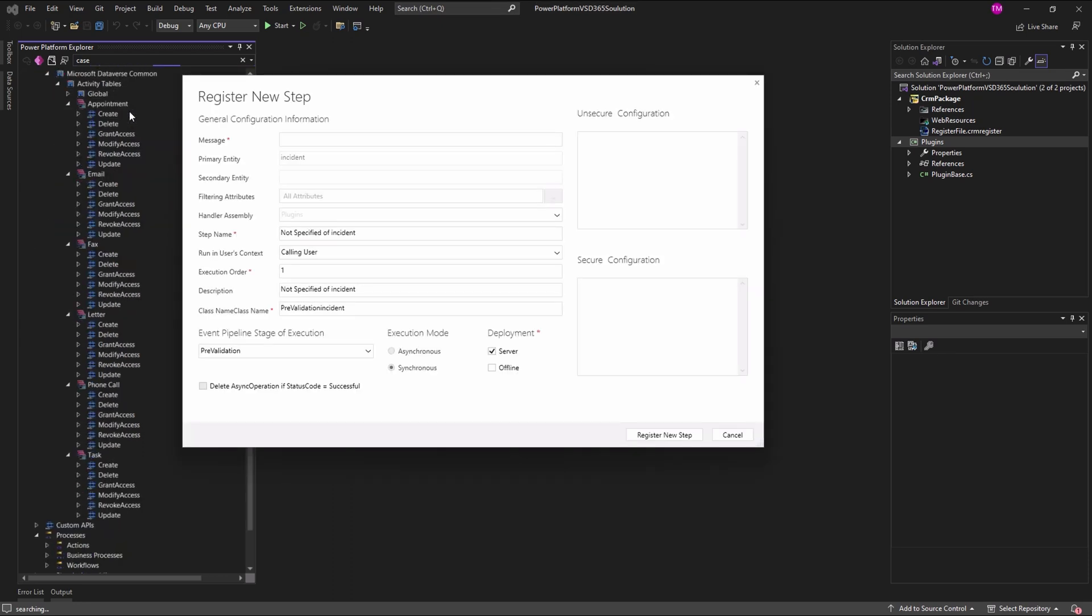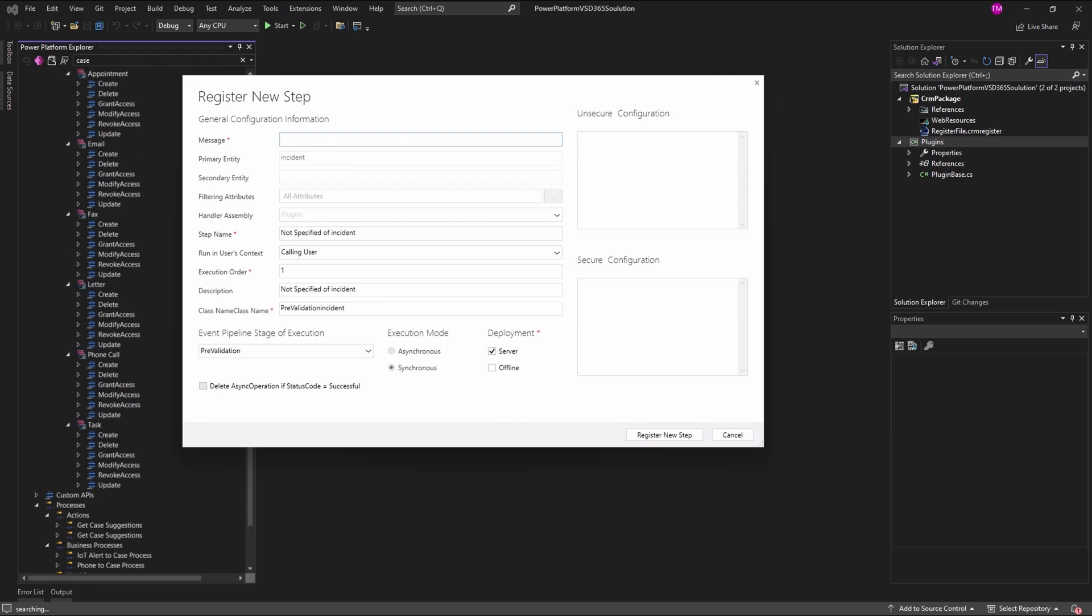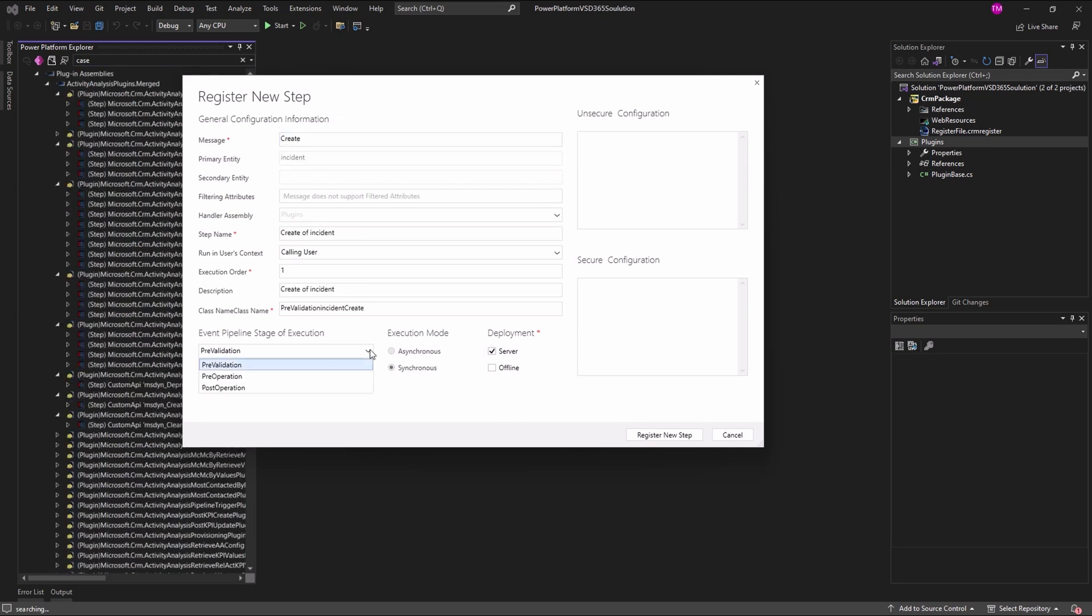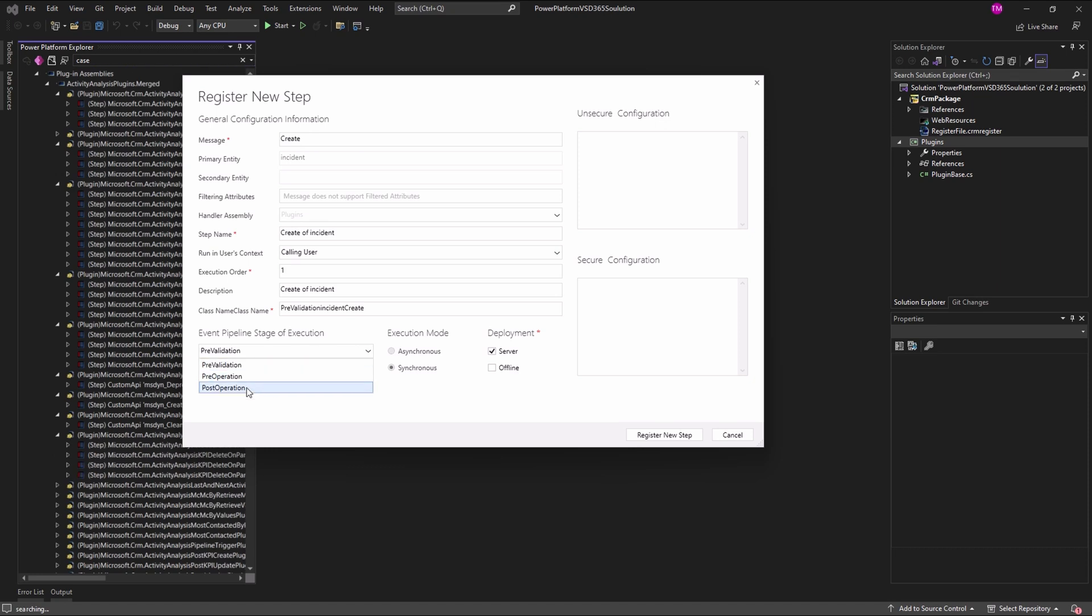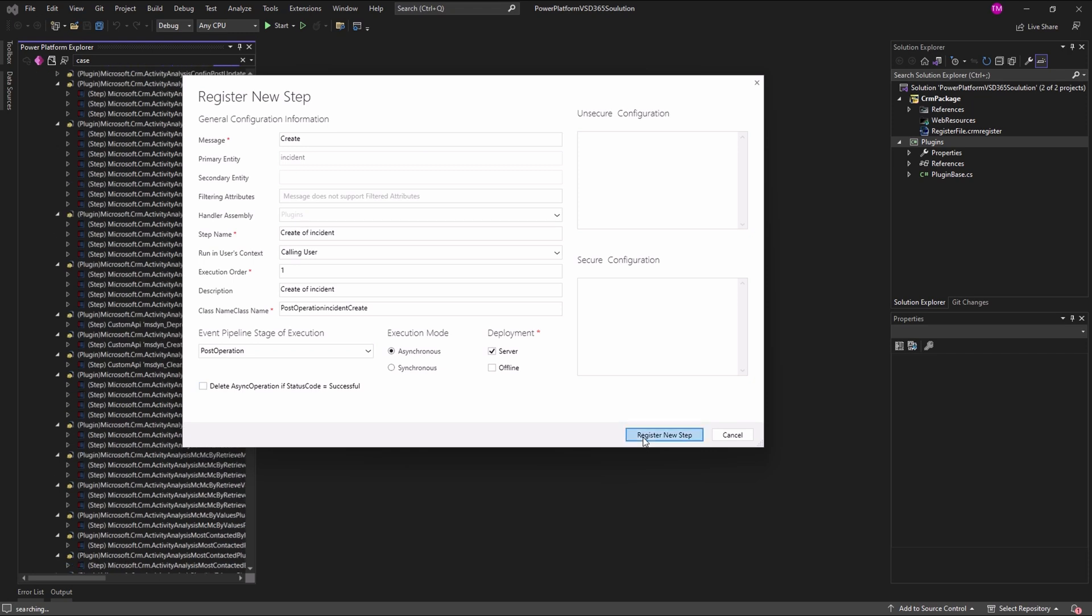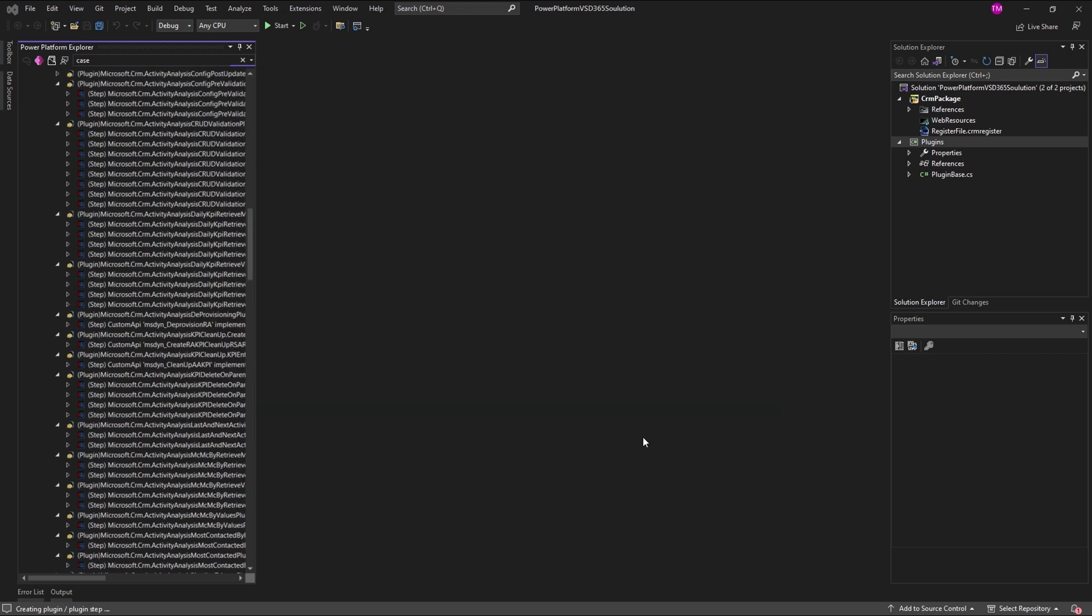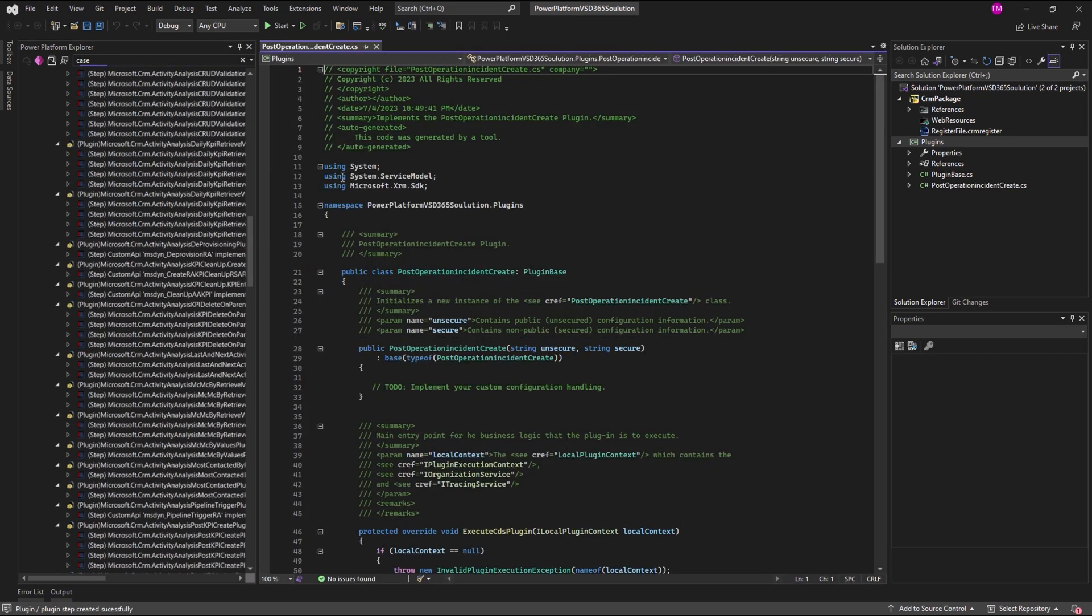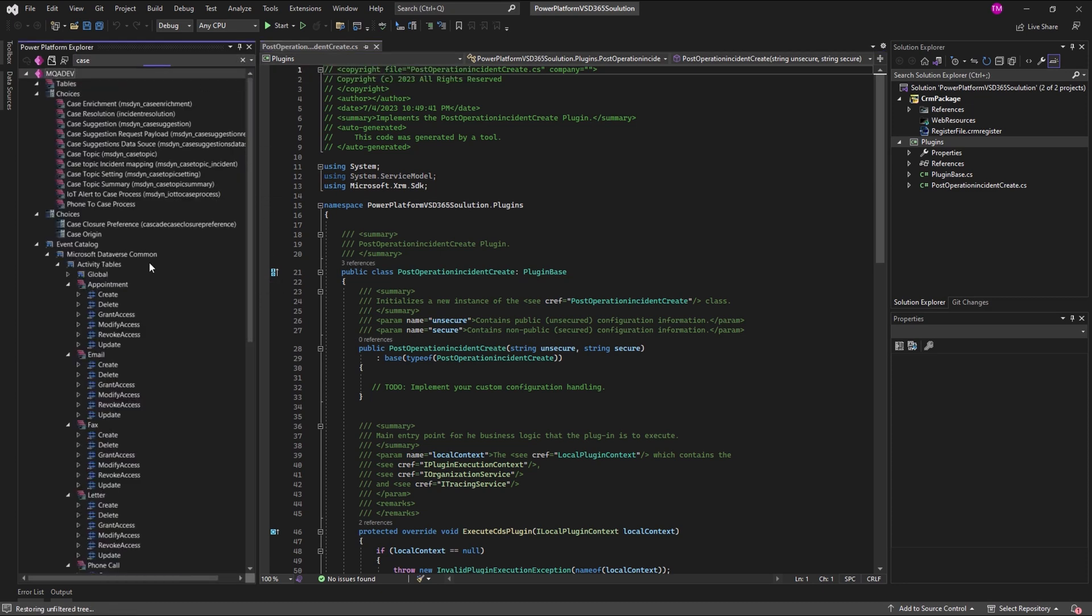Fill out the Register New Step dialog with the required information and choose Register New Step when done. Write the plugin code in the generated file.